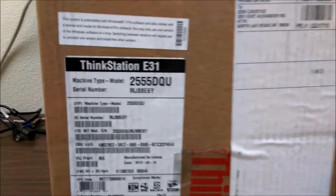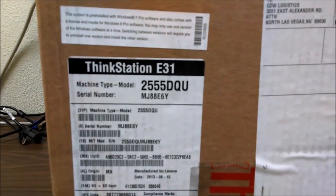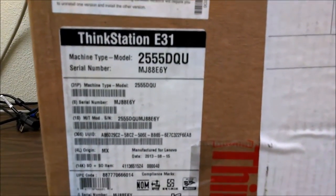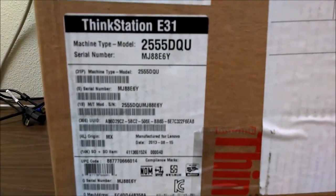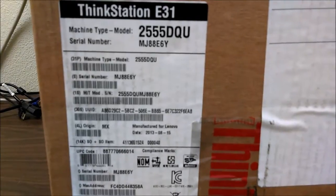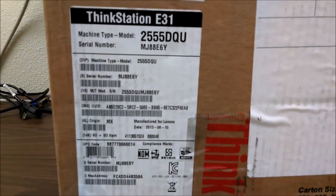Alright, what we've got is an IBM, a Lenovo ThinkStation E31. We just picked up three of these for a client down in Colorado Springs. We're setting them up for them.